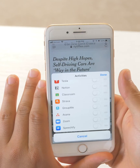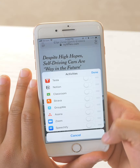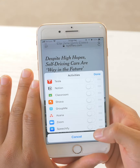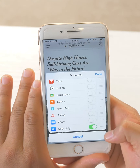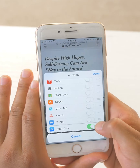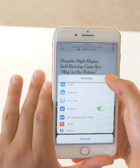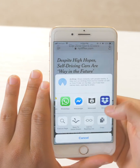Swipe all the way down and you'll find Speechify at the bottom. The first thing you want to do is click on this toggle to turn it on to green. Then click on these three lines, drag it all the way up, and click done.